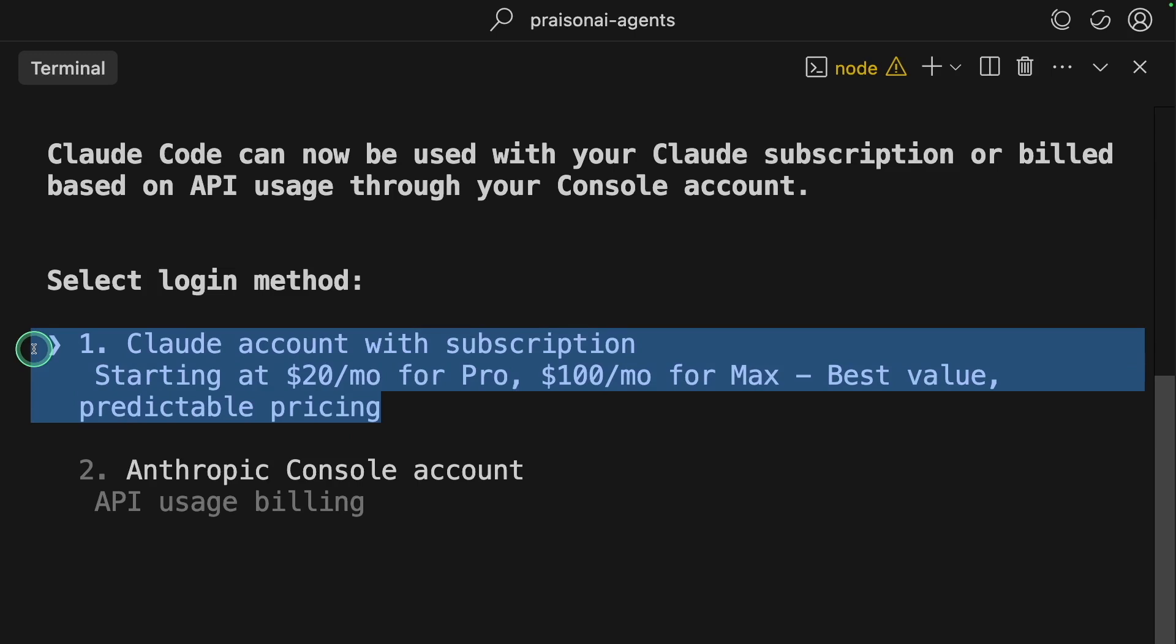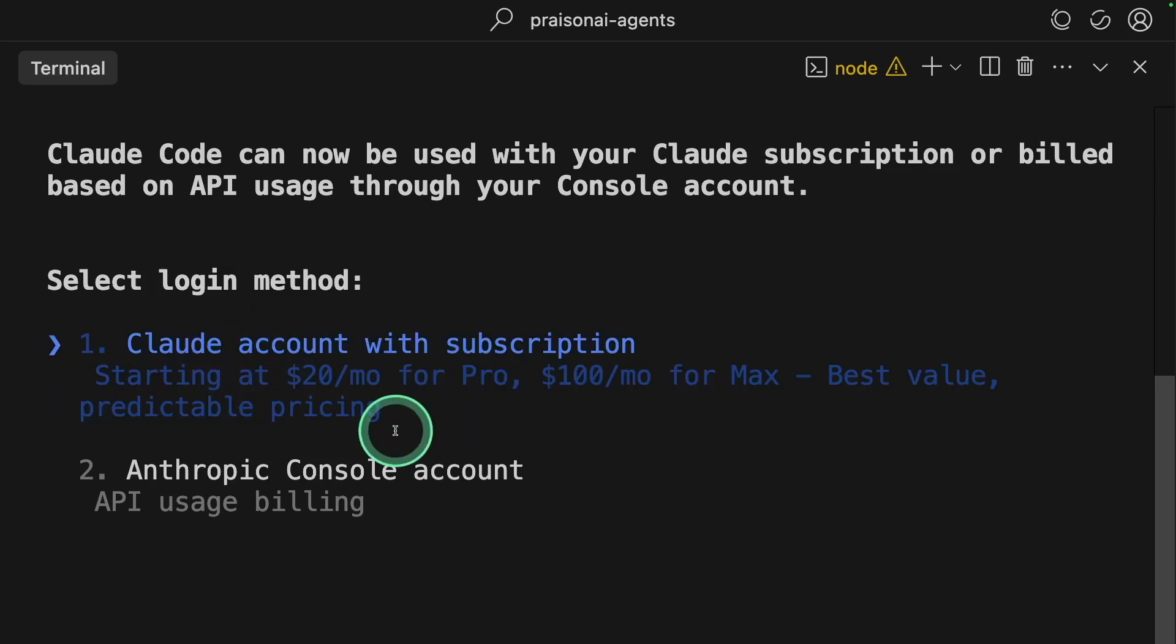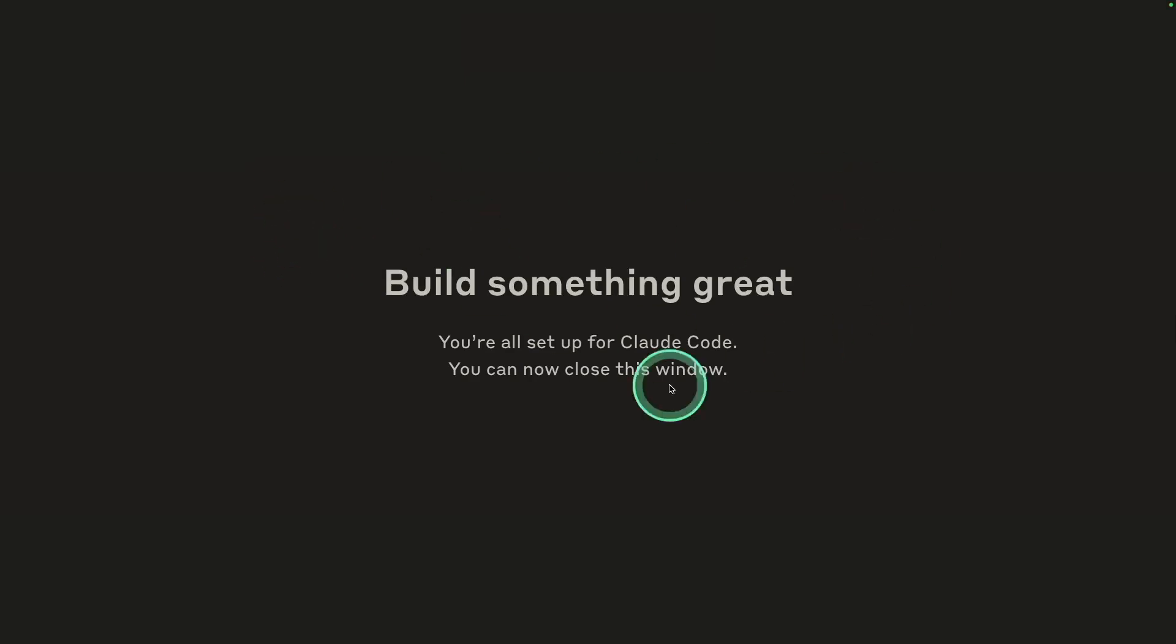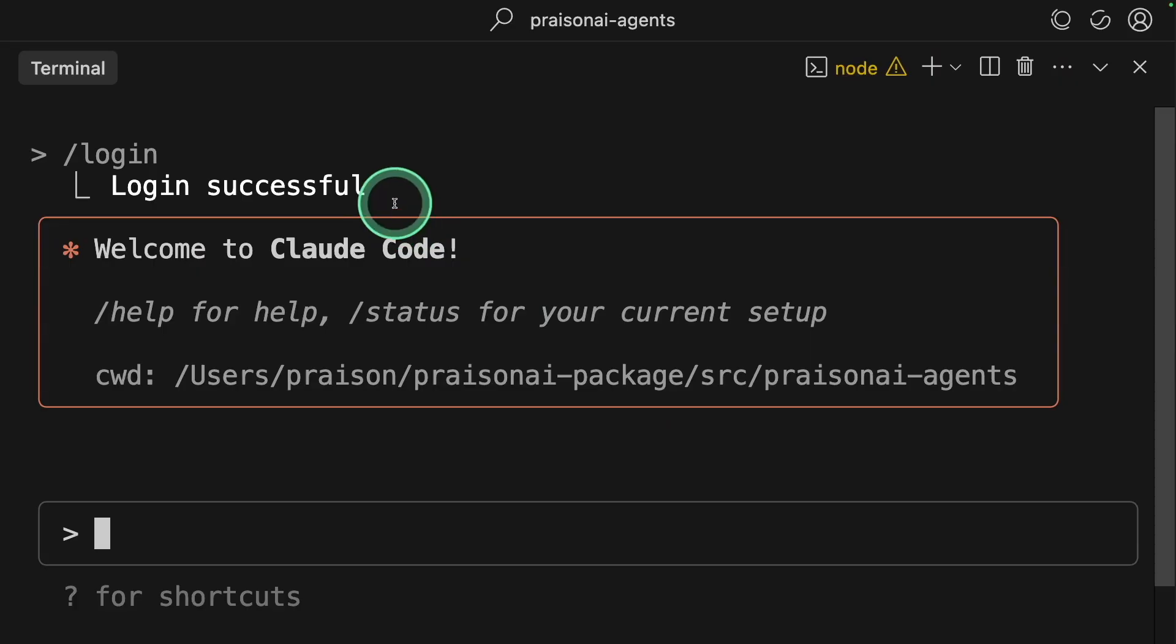You can either use API key from Anthropic or subscribe to Cloud. Subscribing works out much more cheaper if you're using it on a regular basis. That will take to another page where you need to approve and you can see login successful.